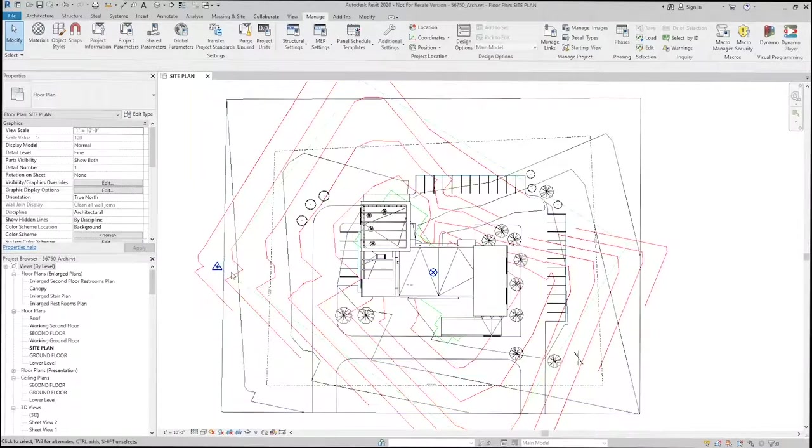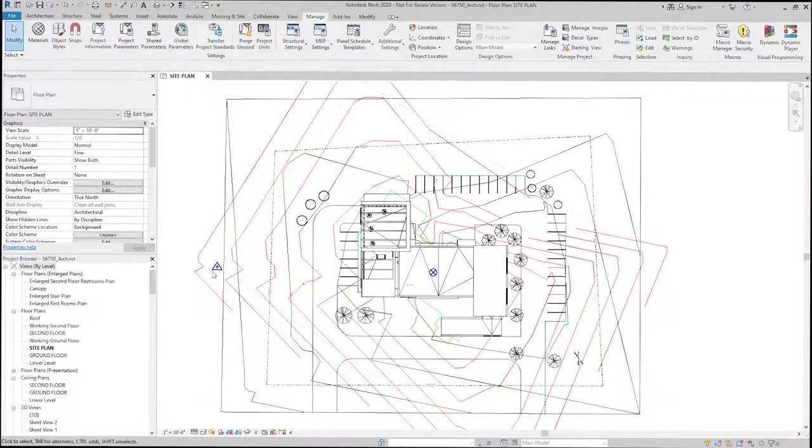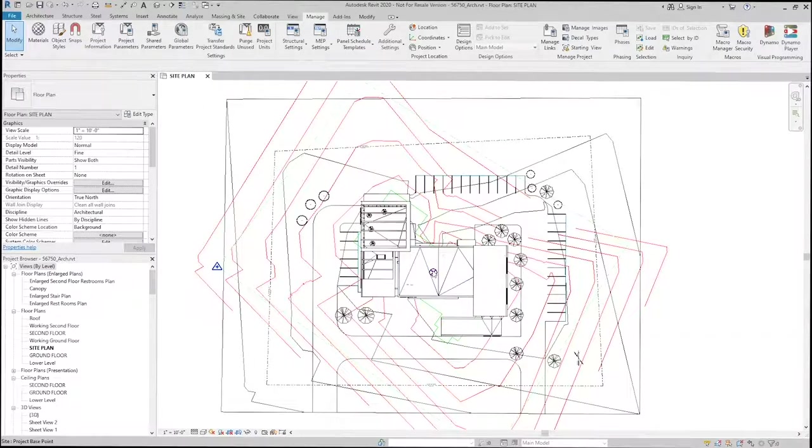You can see that the survey point goes to the corner of the site, and the project base point stays in the same location.